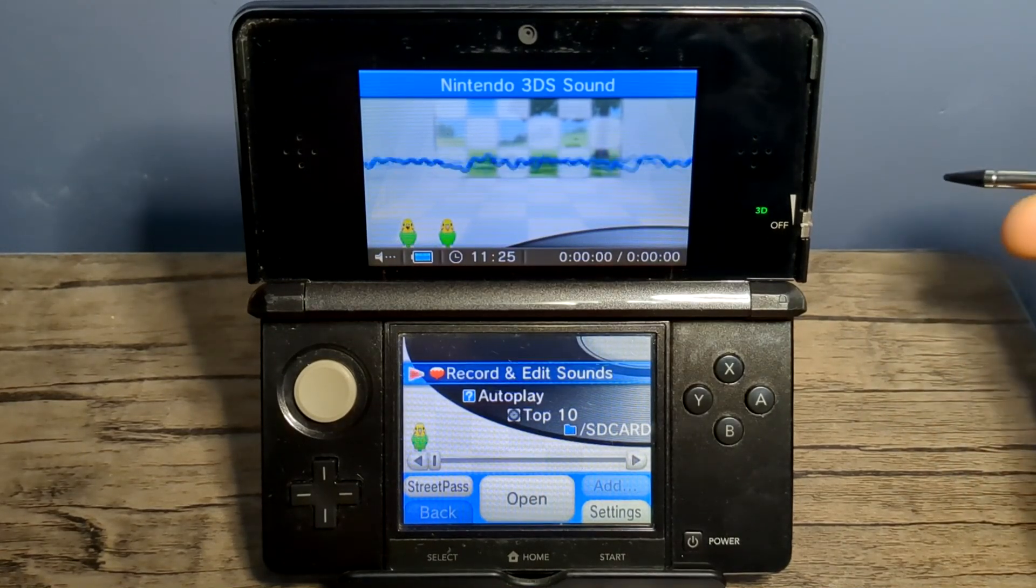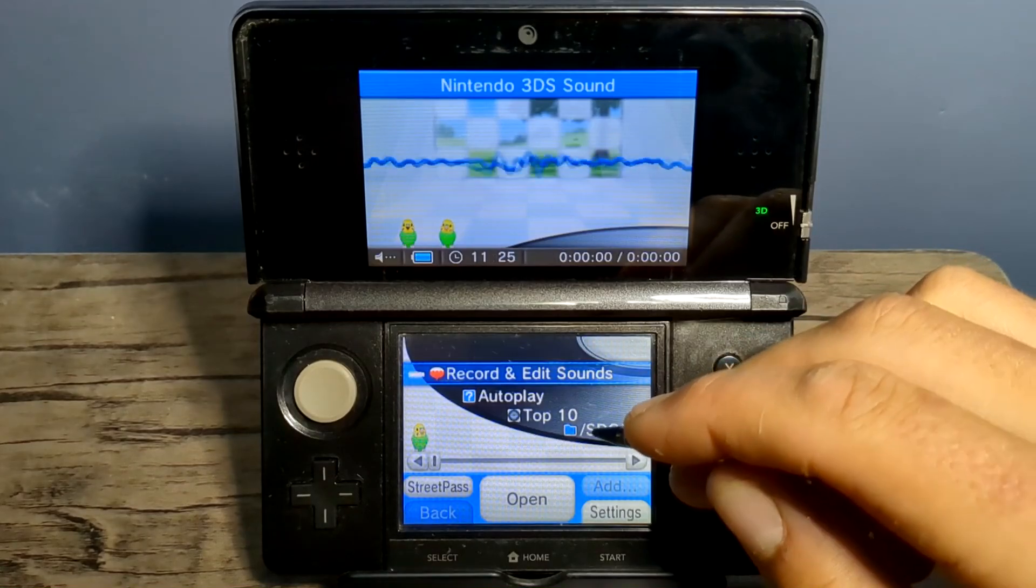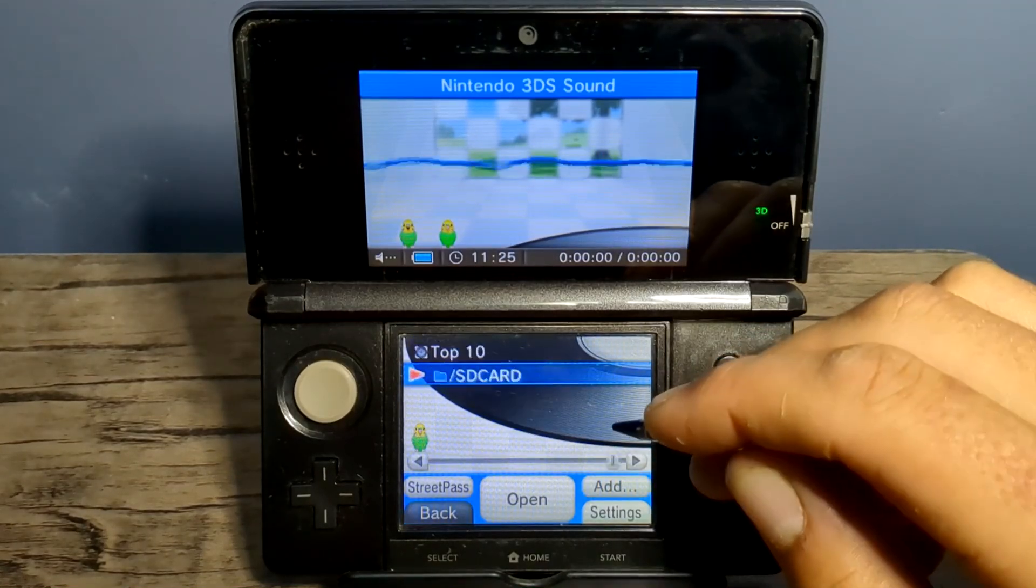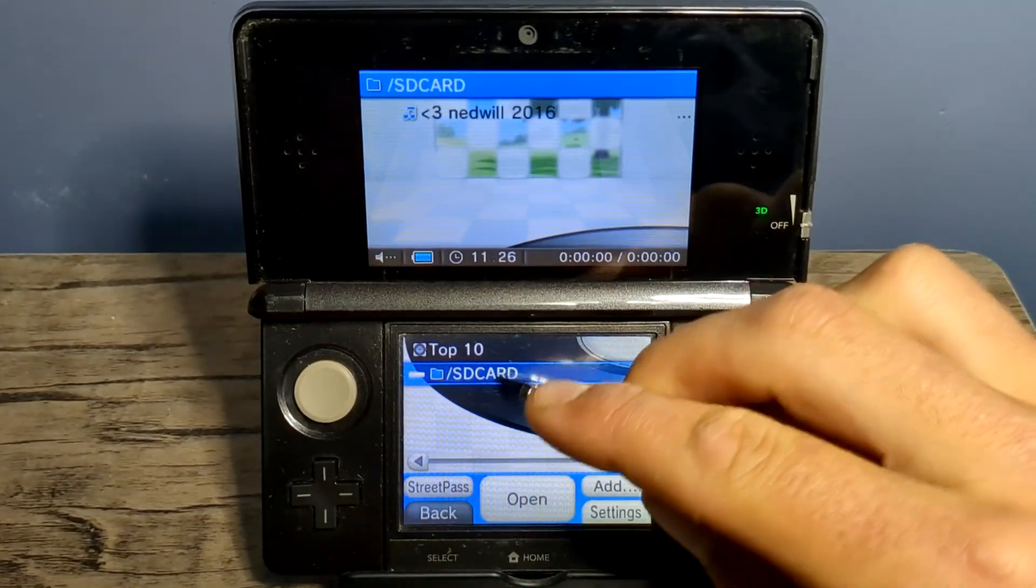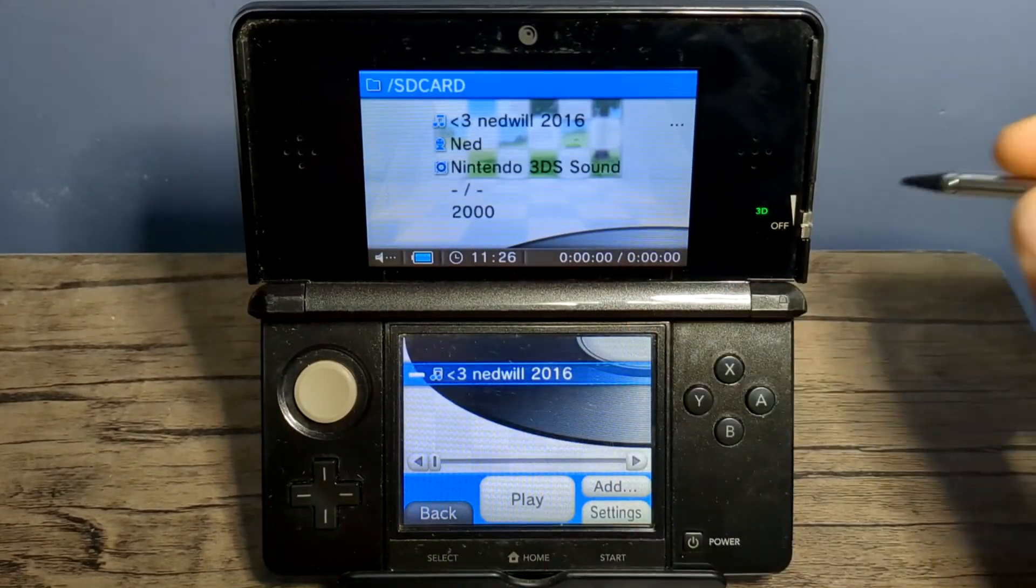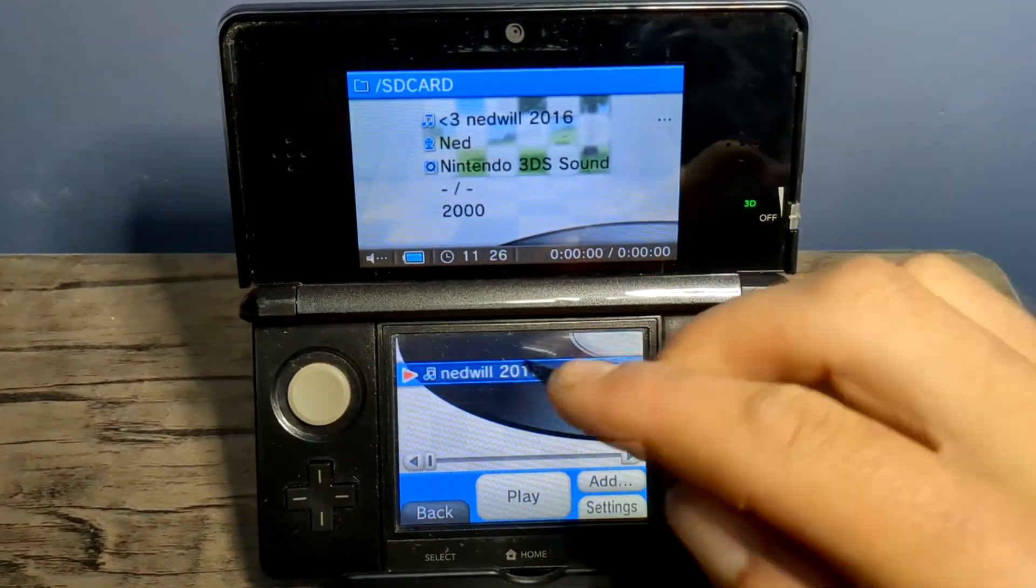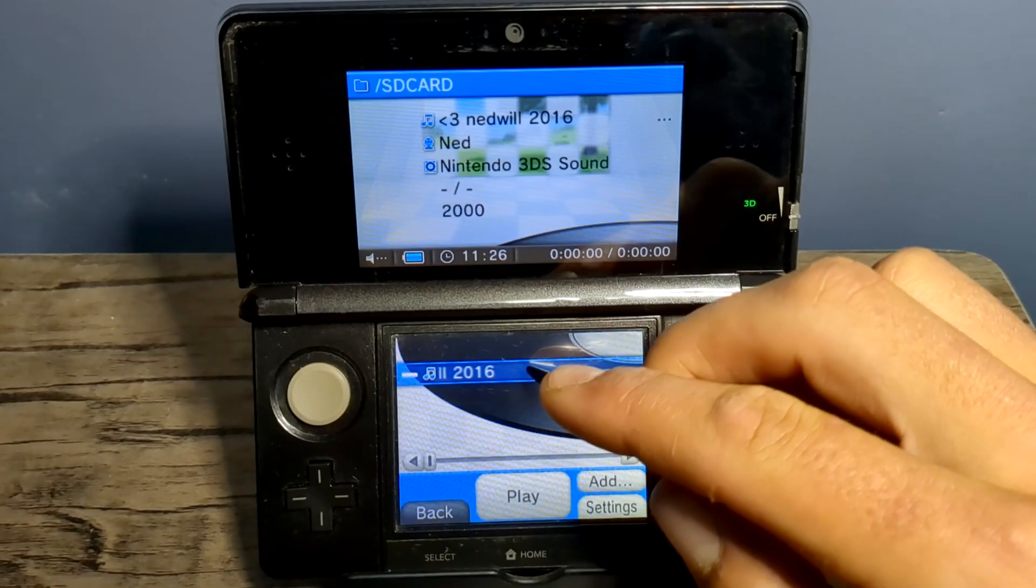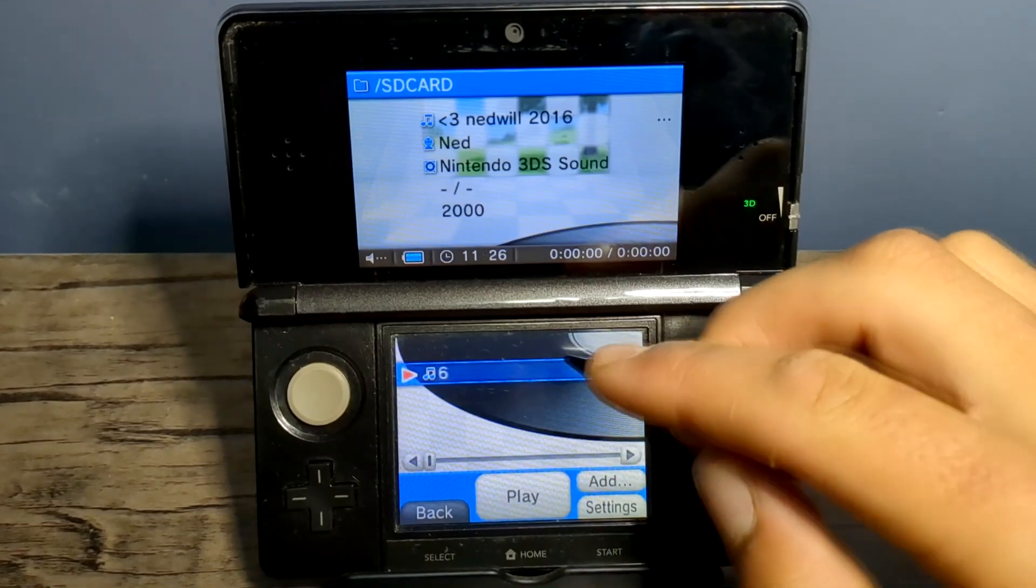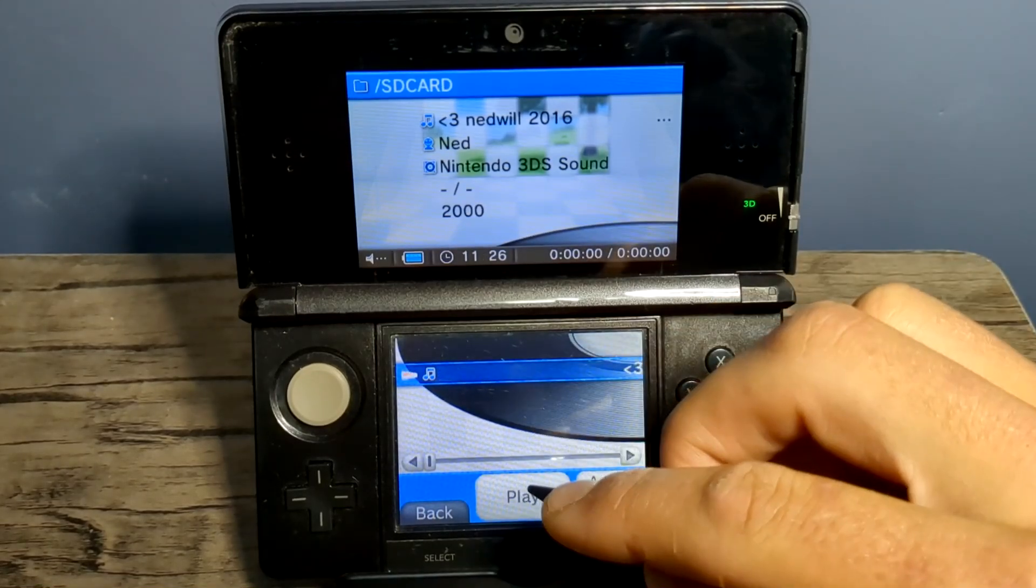But once you're on this page, we're going to select SD card. And we're going to play the Nedwill 2016 right here. So hit play.